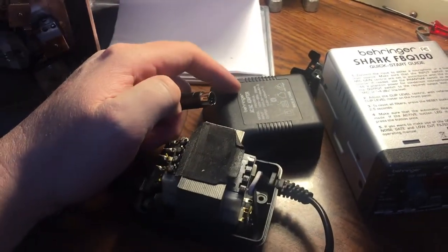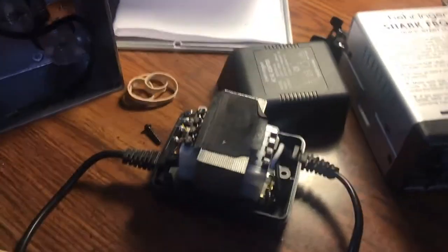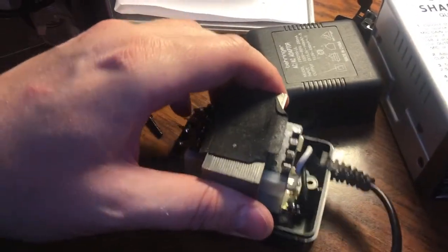Sometimes these power supplies die and they're really cheap to replace and you should really just buy a new one.